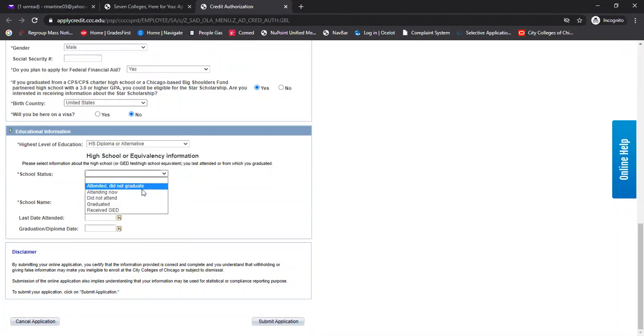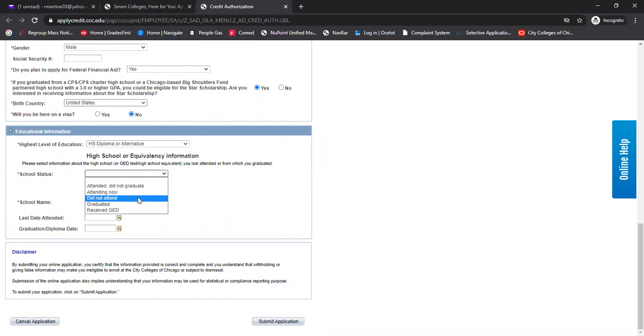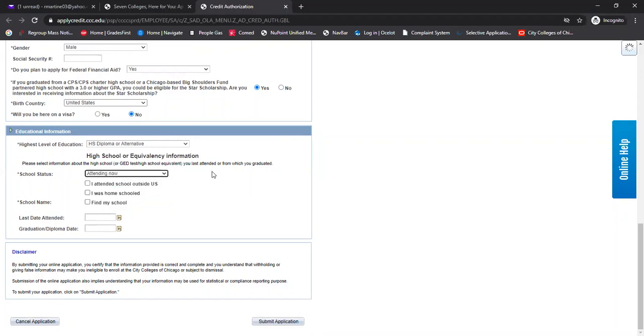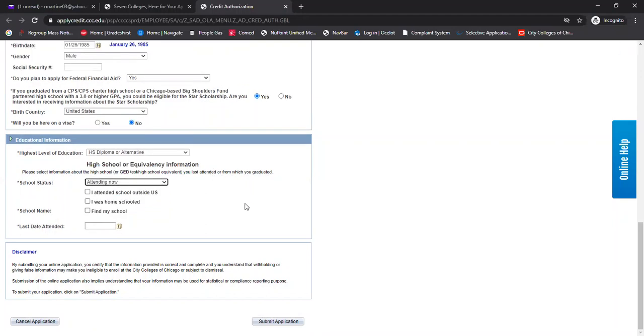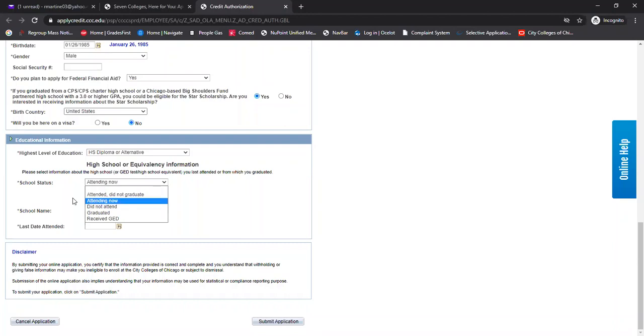And then under school status, technically this is before graduation and I graduate in a few months. So what I'm going to do is just designate it as attendee now, unless I've already graduated. At that point, I would mark it down as graduated. But since I'm technically still in high school, I can just designate it as attendee now.